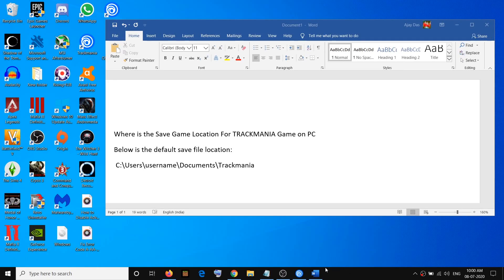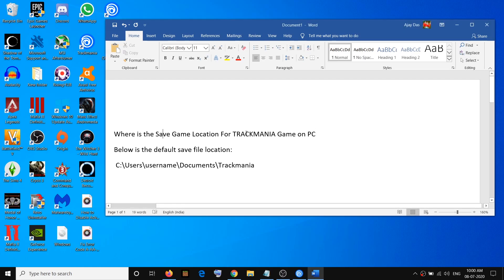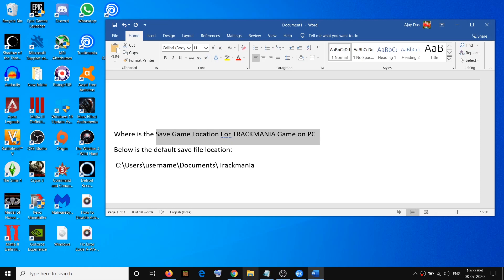Hello guys, welcome to my channel. Today in this video I'm going to show you how to find the save game location for Trackmania game on your computer. To find the save game file, open File Explorer by clicking on this yellow folder.